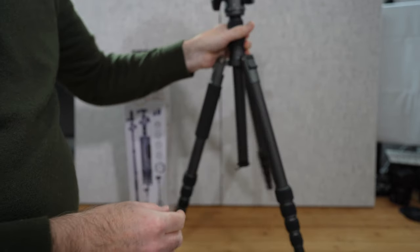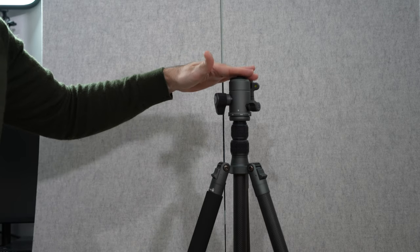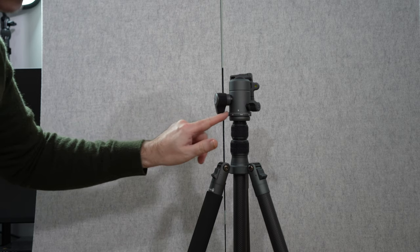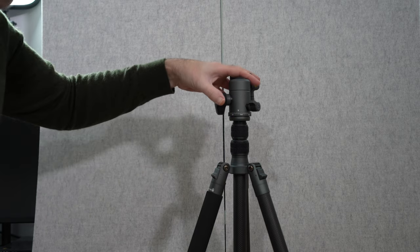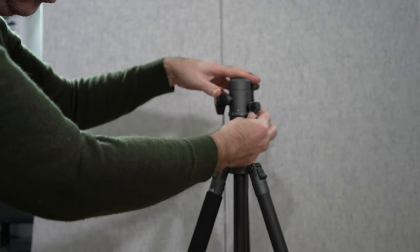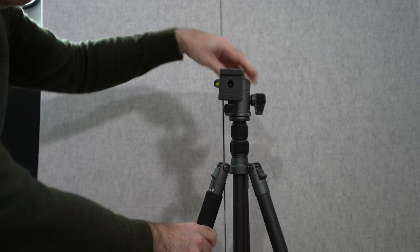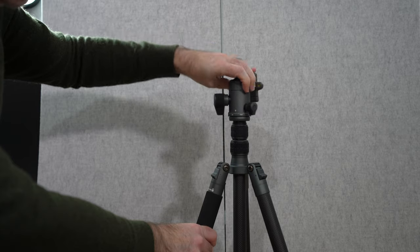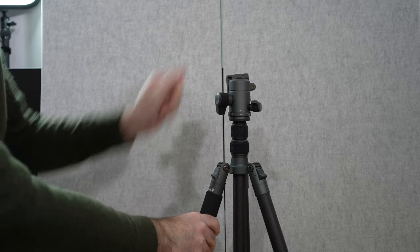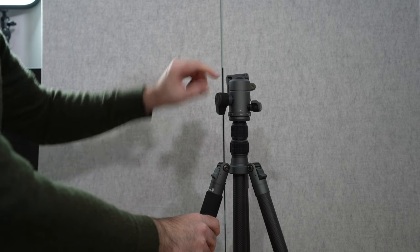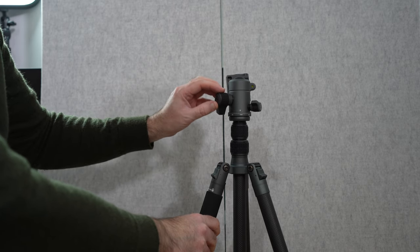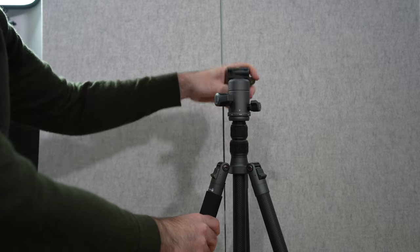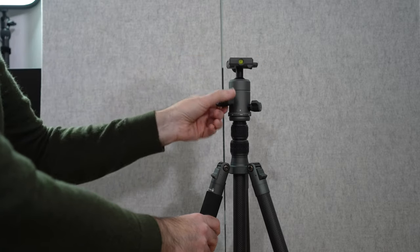So here we're taking a look at the ball head on top. This is marked with 360 degree markings around here and we can loosen this off so that we can turn the camera around 360 degrees, so that's really nice. And then we can obviously lock this down so it doesn't move so easily. Then we've got the friction adjustment just here for the ball head so again we can loosen this off, ball head comes round, and then we can tighten it down.